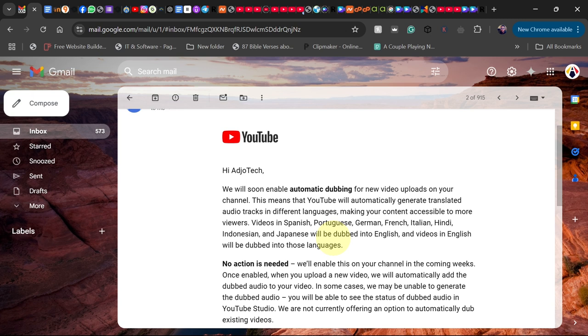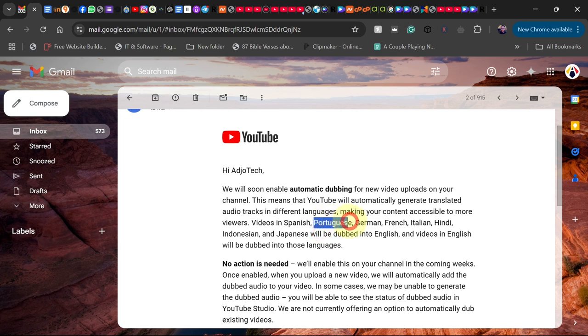There are going to be viewers in other languages who can actually watch your video in the language they prefer. Anyone who wants to watch my video in Portuguese or German can now do that in their preferred language.